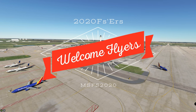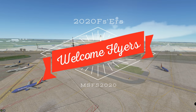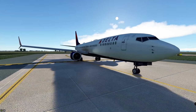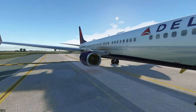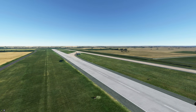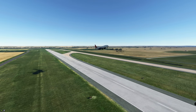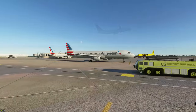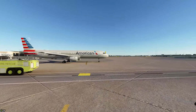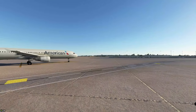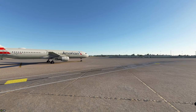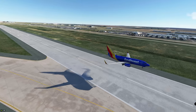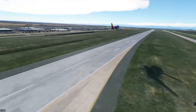Hello everyone and welcome back to the channel. On today's episode we're gonna be taking a look at the brand new AIG live traffic injector for Microsoft Flight Simulator. We're gonna go through all the tutorial steps on how to download it, how to install it, and much more. So if you think that sounds interesting and you would like to have live traffic, then stay tuned right here on 2020 Flight Simmers.